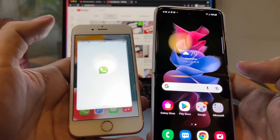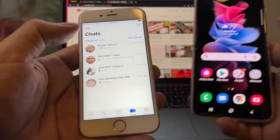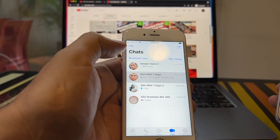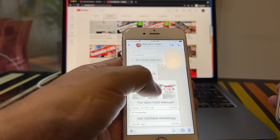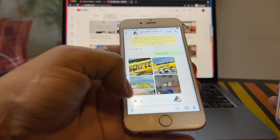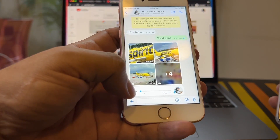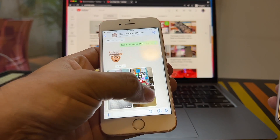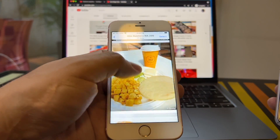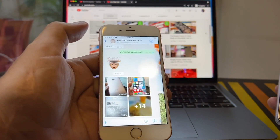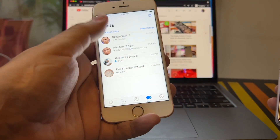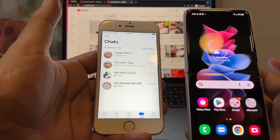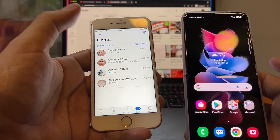So I have my WhatsApp here and I'm going to show you some chats that I have. I have some emojis, some data, some documents, a voice message, some pictures, and some files — pictures and videos. Our goal is to move all this chat history from the iPhone to the Samsung.